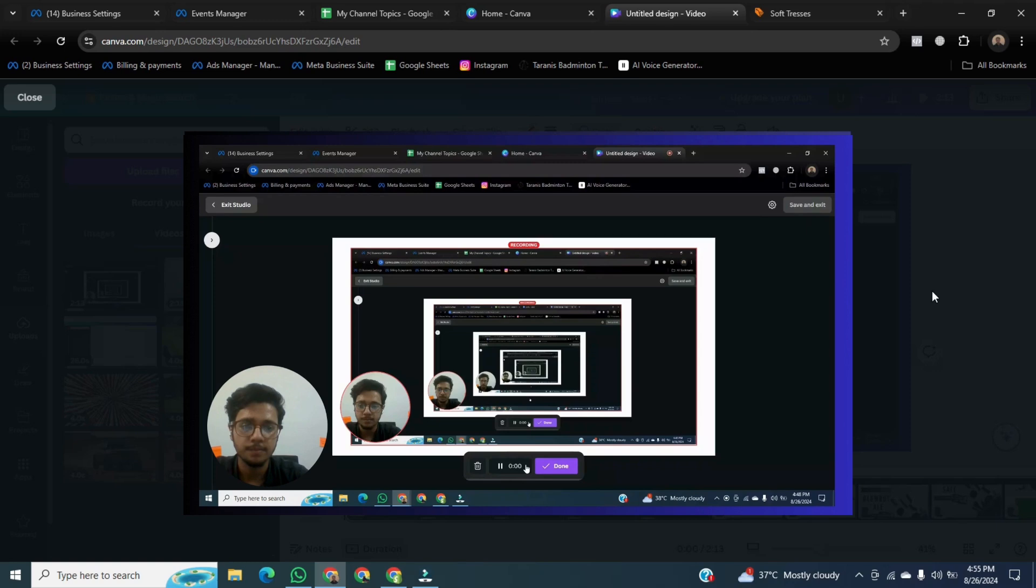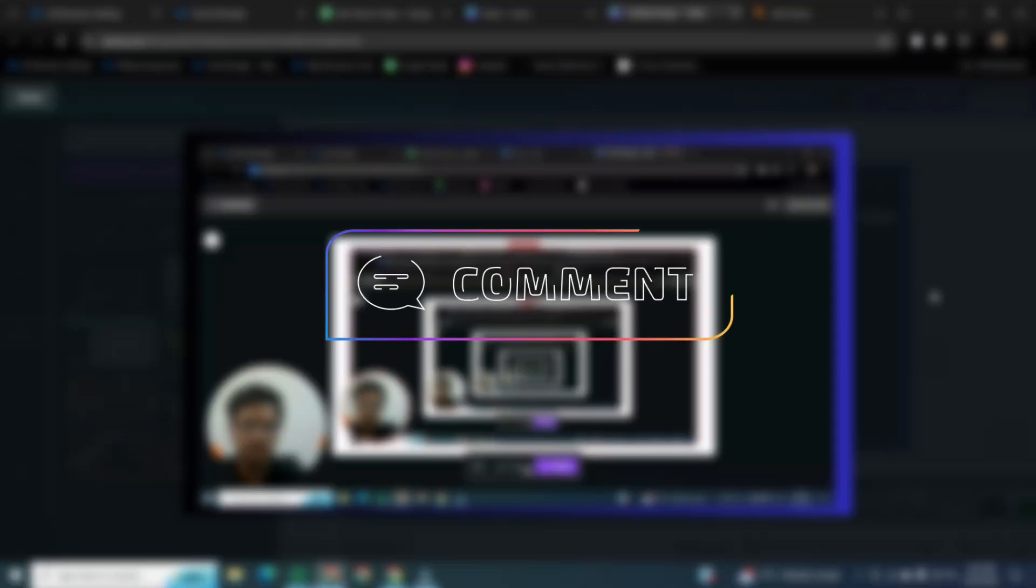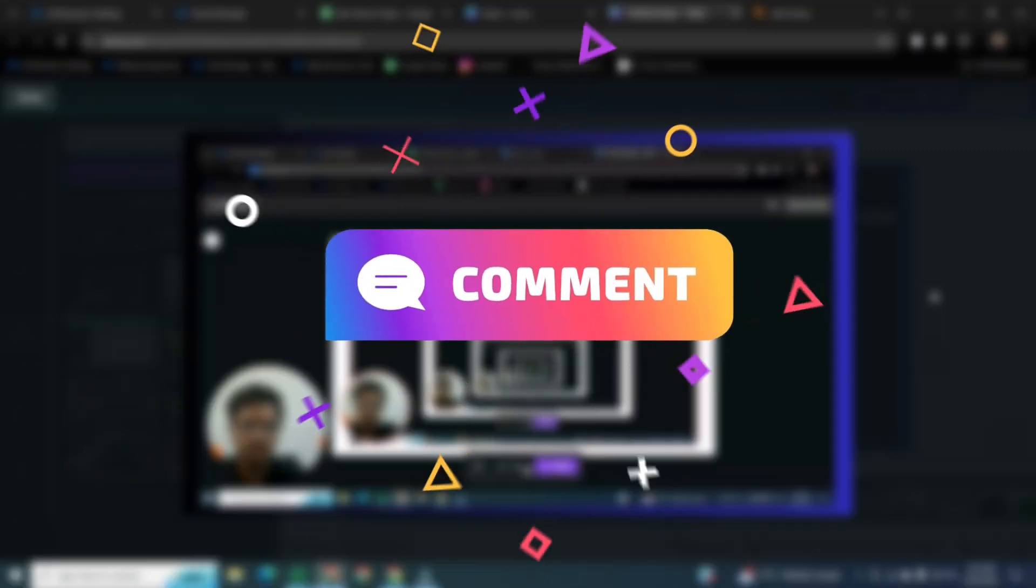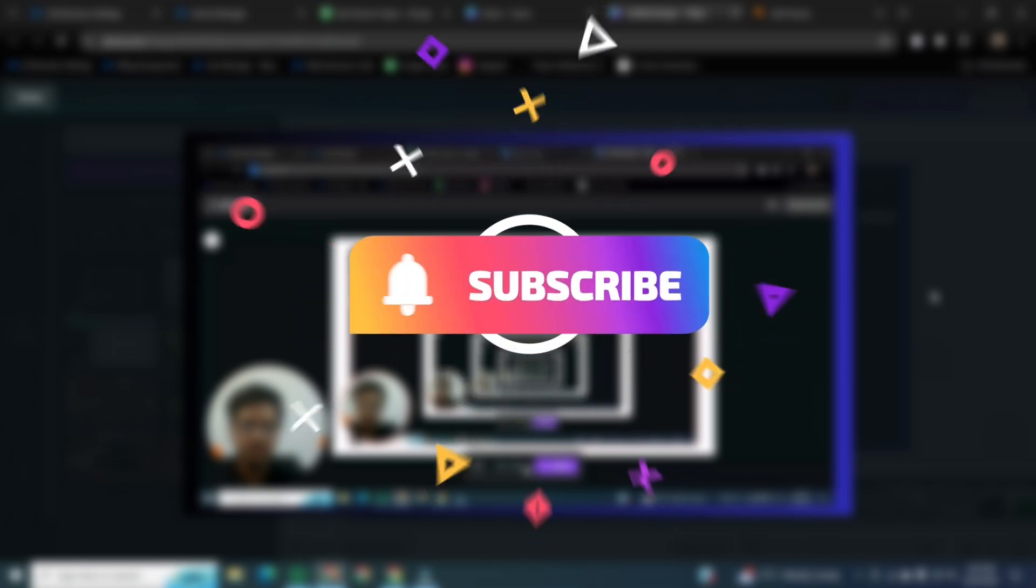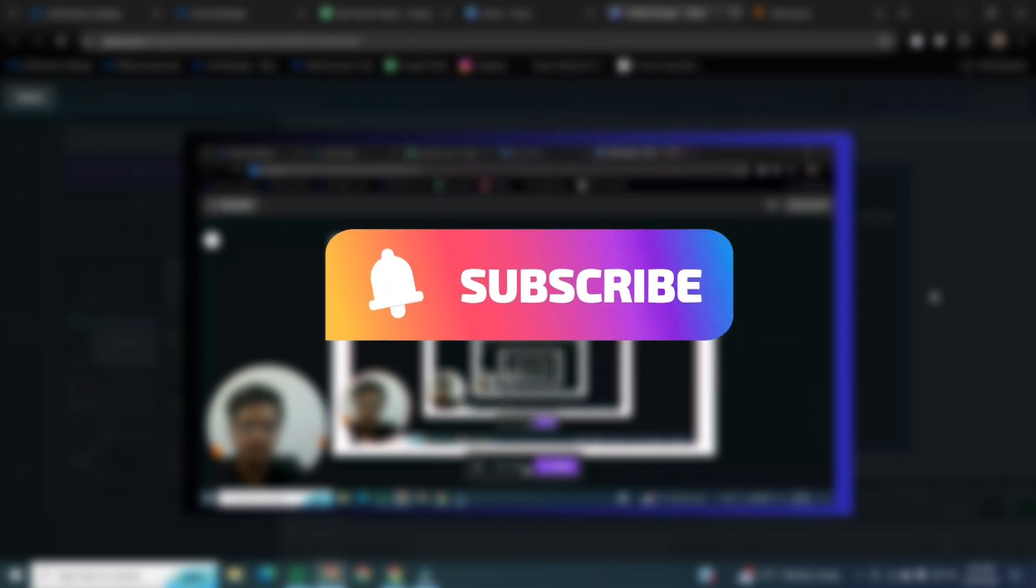That was the way how to record yourself in Canva. If you want to learn more about this, please comment in the comment section and if you found this video helpful, please like it and don't forget to subscribe to this channel.